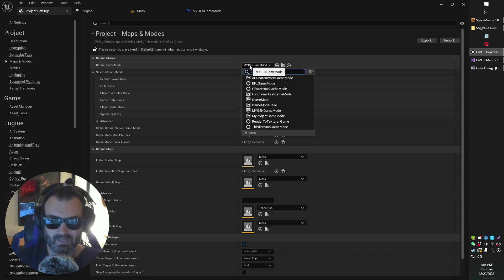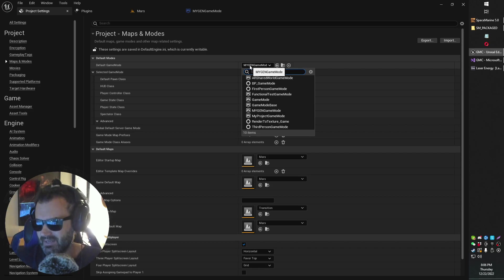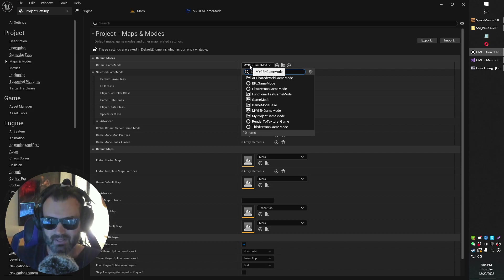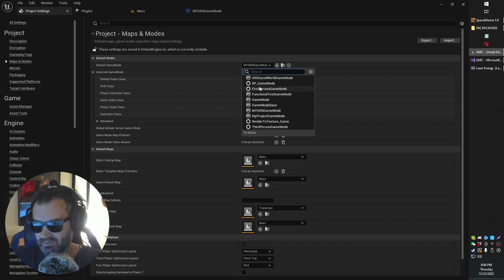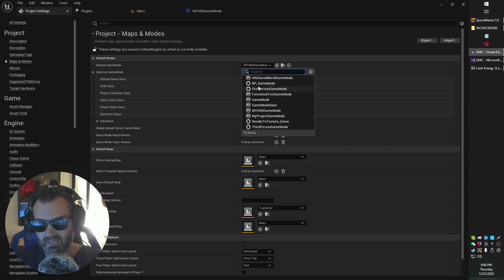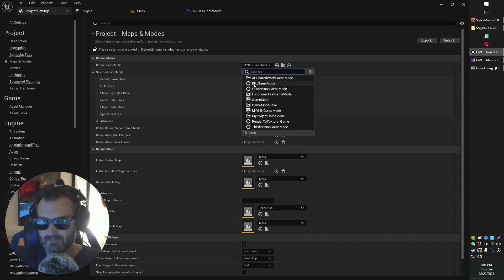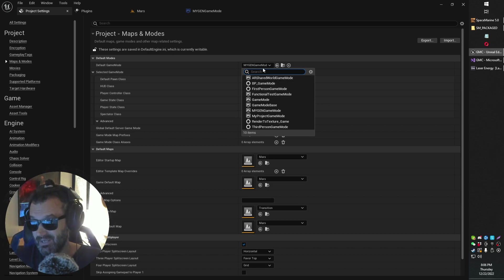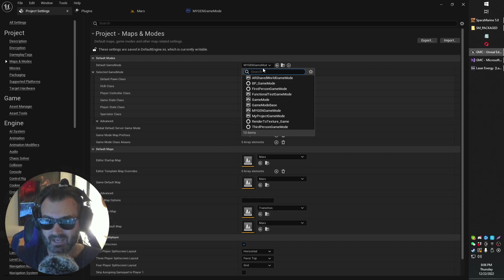So basically, it's kind of quirky, as is often the case with Unreal. Just switching your game mode out, maybe running a build or maybe not even needing to, but switching your default game mode to something else and then switching back to what it was initially set at. For some reason, that just worked for me.